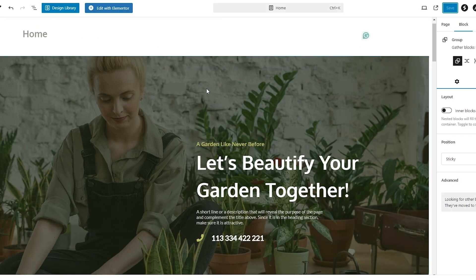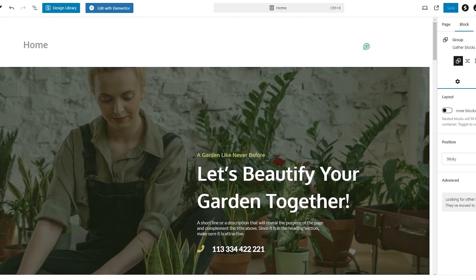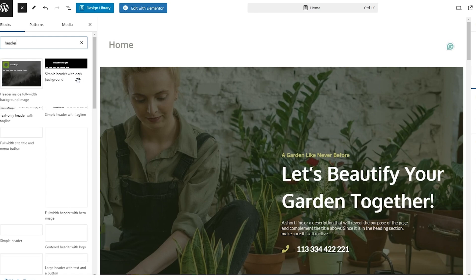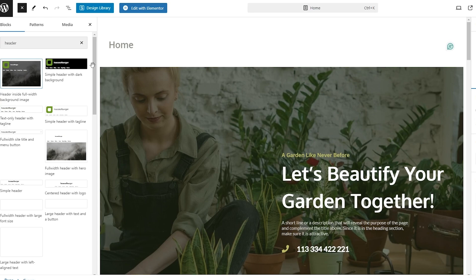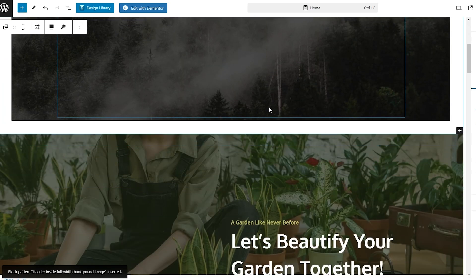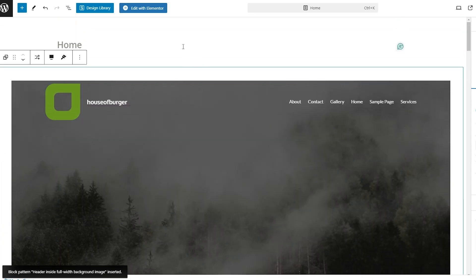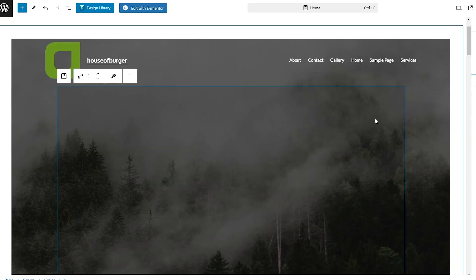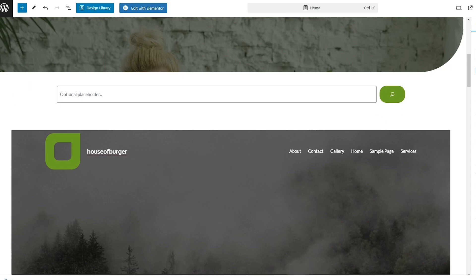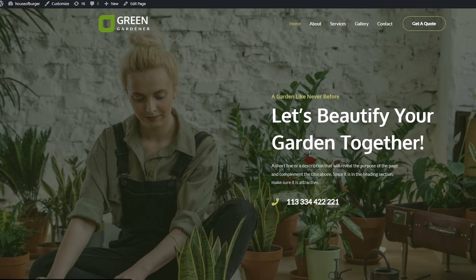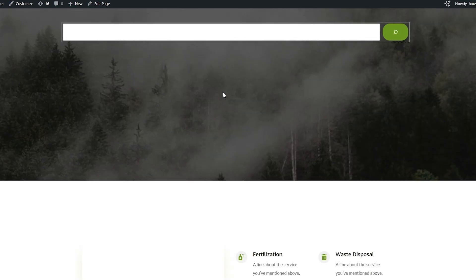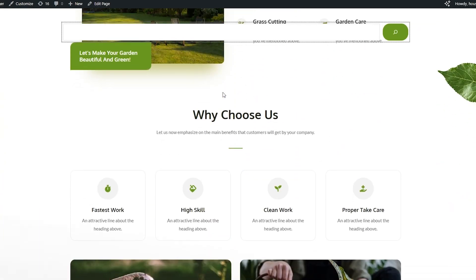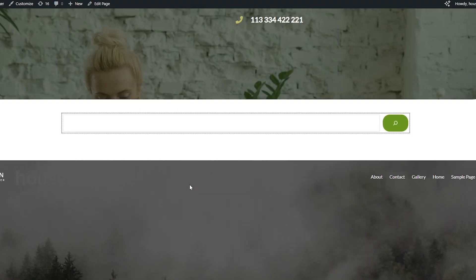If we want to put a header up top, we can search for 'header' and we'll see a bunch of options — simple header, dark background, full background. If we add one it looks a bit too big, so we should edit the header in a different section. We'll remove it and save. This is how you can add a search bar into your WordPress website and even make it sticky.